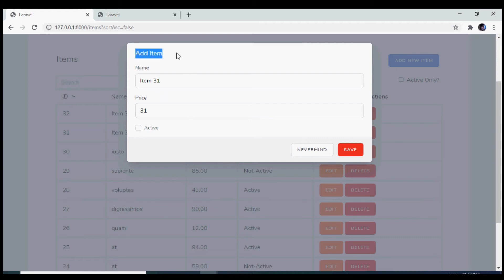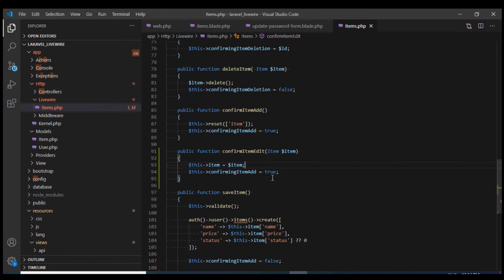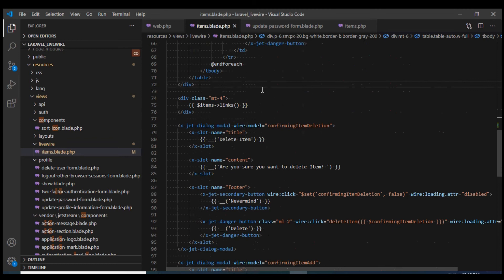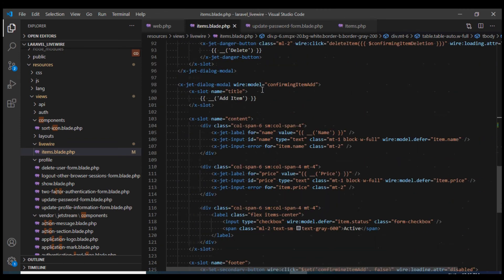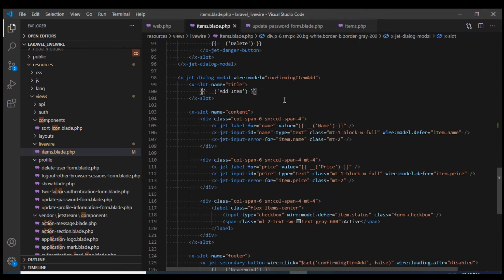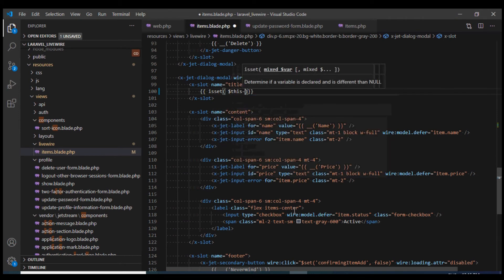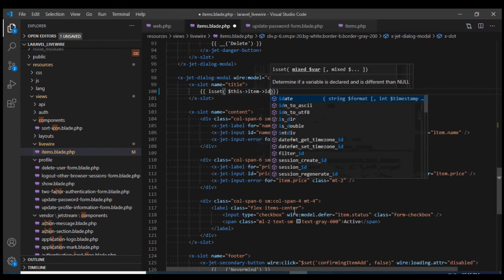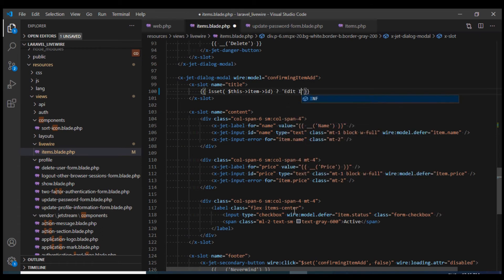We see that this is an add item. We can change this to edit item when the user clicks on the edit dialog. This is the text, and we can put it in a condition that if this item ID is set, then we will print the text edit item. Otherwise we will use the add item.